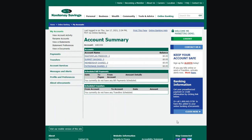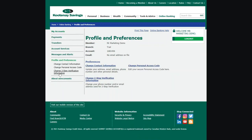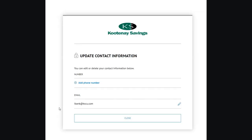You can add a second verification method to your account. From the profile and preferences page of online banking, select change two-step verification information. From here, you can also edit or delete an email address or mobile phone number you previously enrolled.